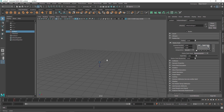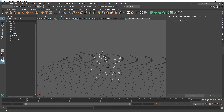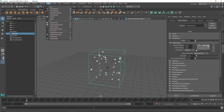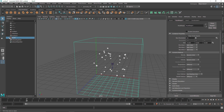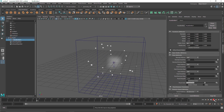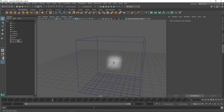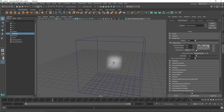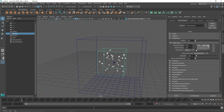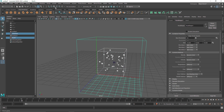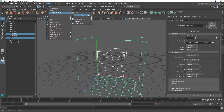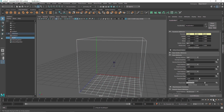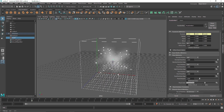Now let's add some dynamics. Select your N Particle and go to Fluid and 3D Container. With the 3D container you will notice we get a default emitter that will emit fluid, which we do not want — so I am going to delete it. Now select the N Particle, hold Shift and select the container as well, go to Fluid, Add and Edit Content, and Emit from Object. Now our particles will be emitting smoke.